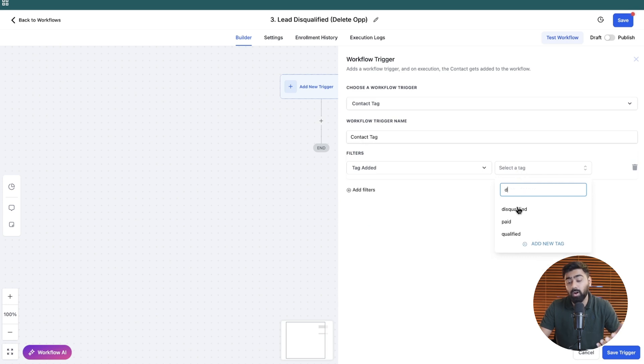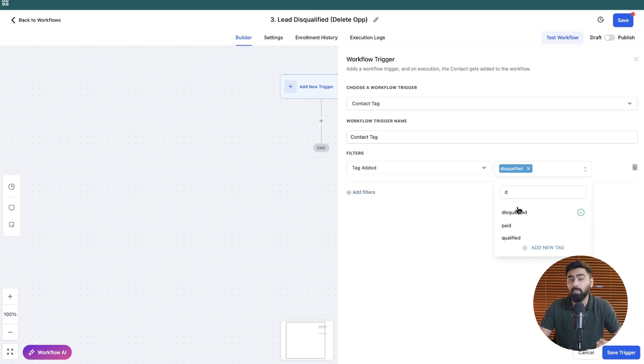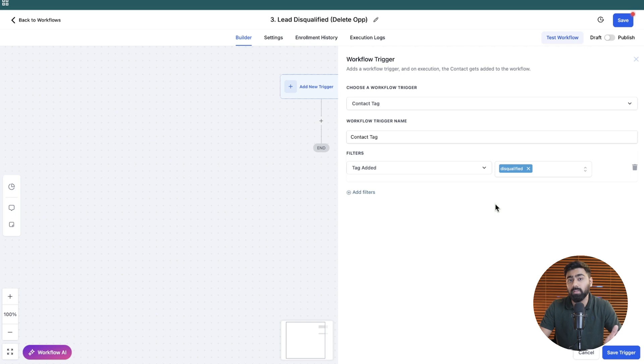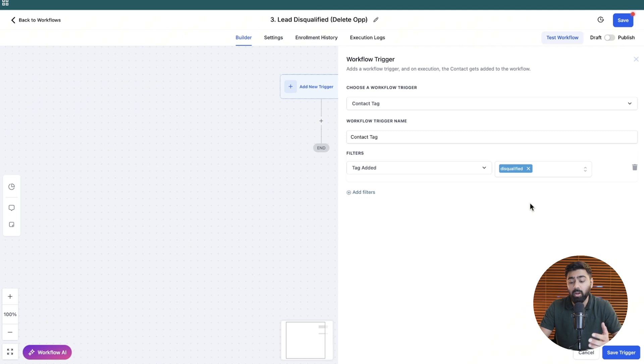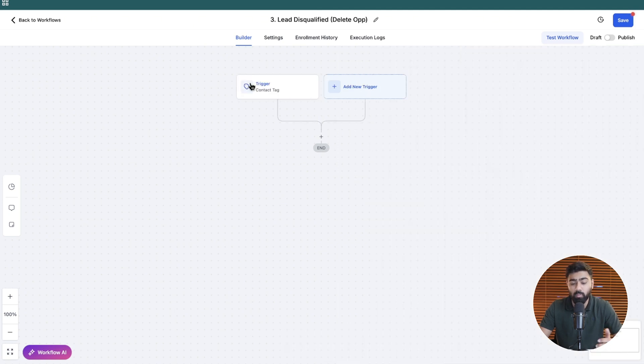So once an opportunity is created in this business's pipeline, the sales team follows up on a call. And if they think the lead is disqualified, they will just put a tag there. And that will tell our system that we have to delete an opportunity because they're not interested or maybe they don't have the budgets and everything. So we'll just go ahead and add this trigger right here.